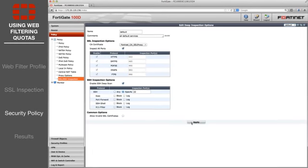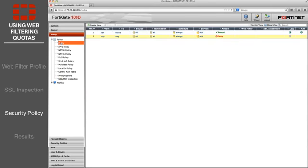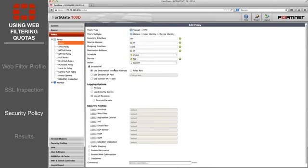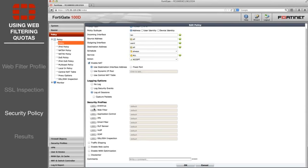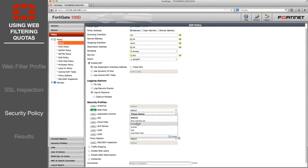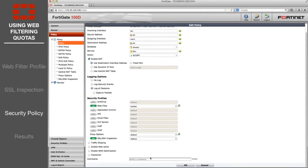Edit the policy controlling the traffic you wish to apply the quota to. Under Security Profiles, enable Web Filter and set it to use the new profile, then enable SSL inspection and set it to default.